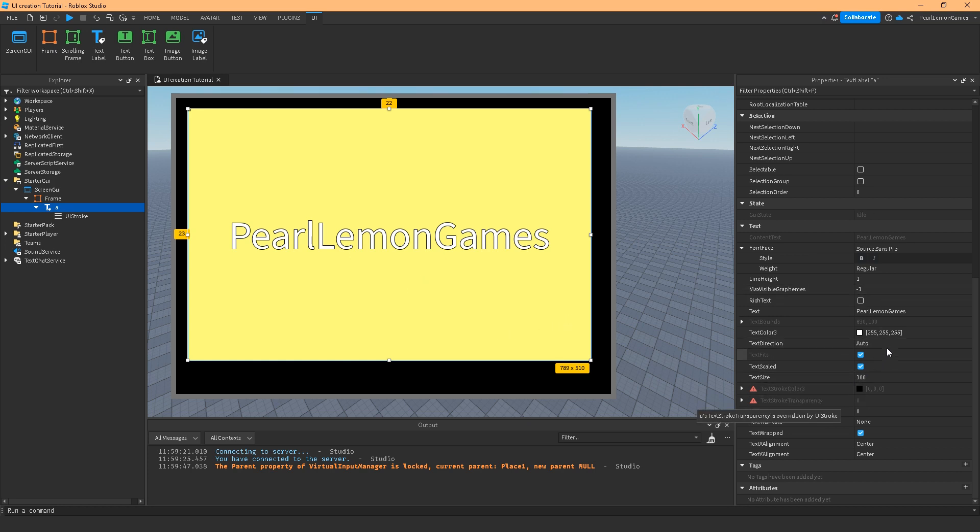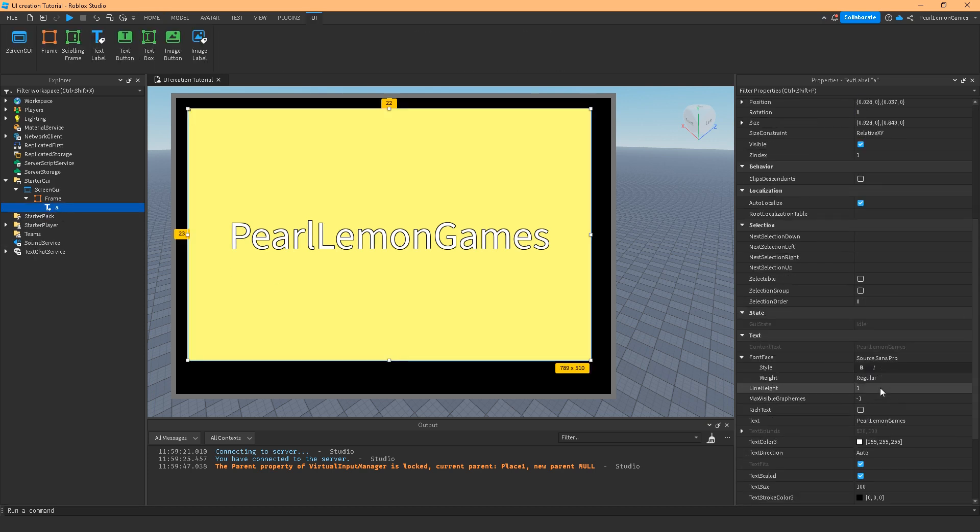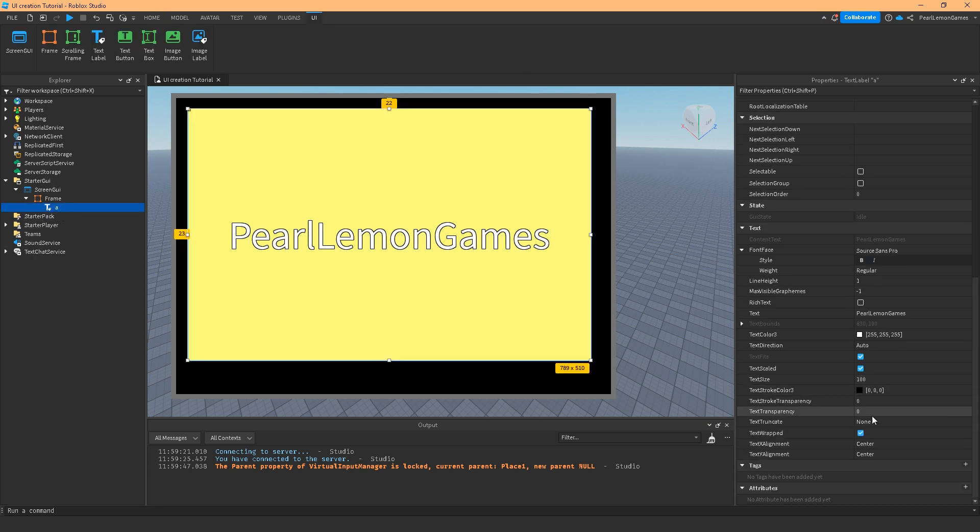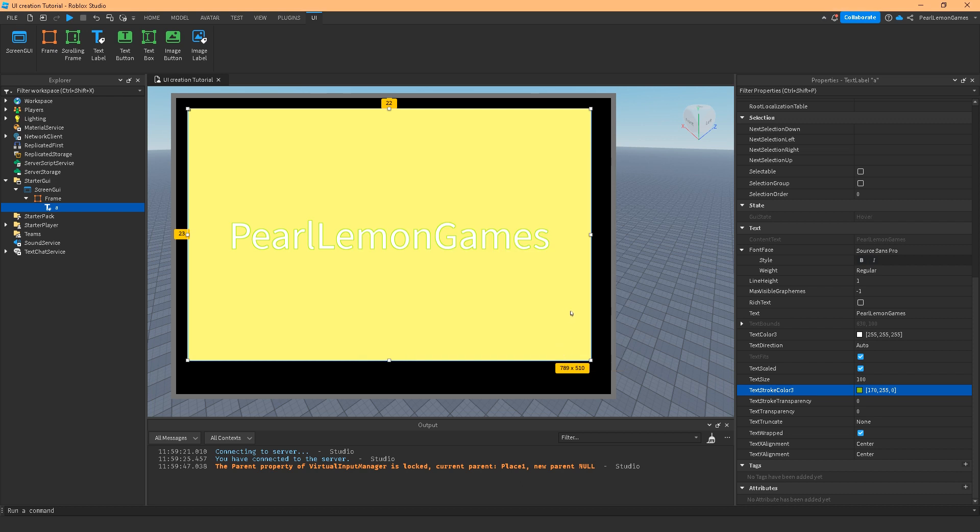We have the text stroke and text transparency. The text stroke color would be that borderline. Let's change this to brown or let's say green. You'd see that the border of the stroke would be green, and that's what it is.